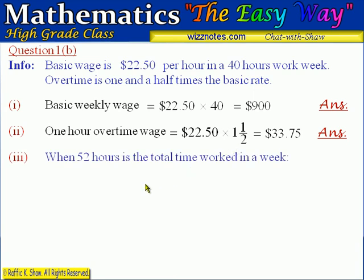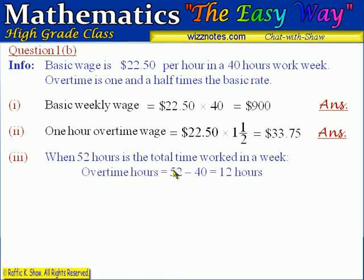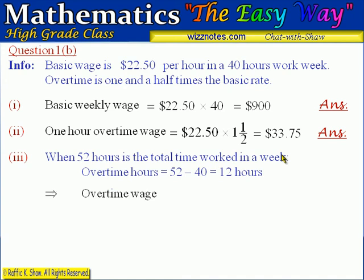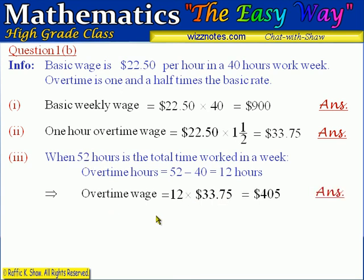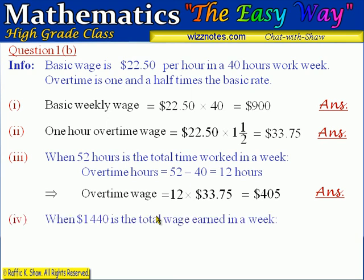For part 3, we are told the typist worked 52 hours in a week and asked to calculate the overtime pay. If she worked 52 hours, the overtime hours are 52 minus 40, which equals 12 hours. Because the overtime rate is $33.75, we multiply 12 hours by $33.75 to get the overtime wage, which is $405.